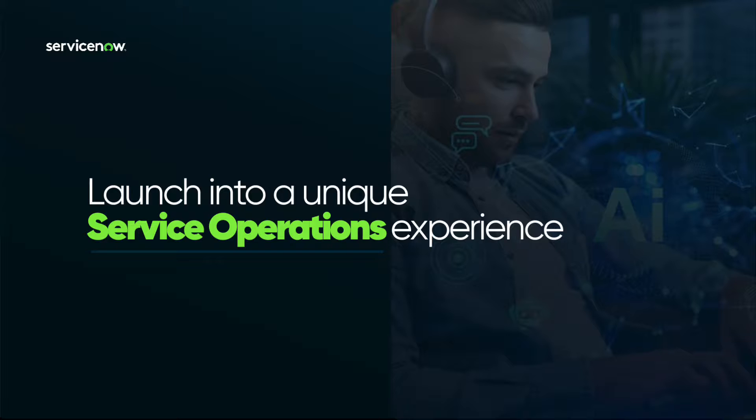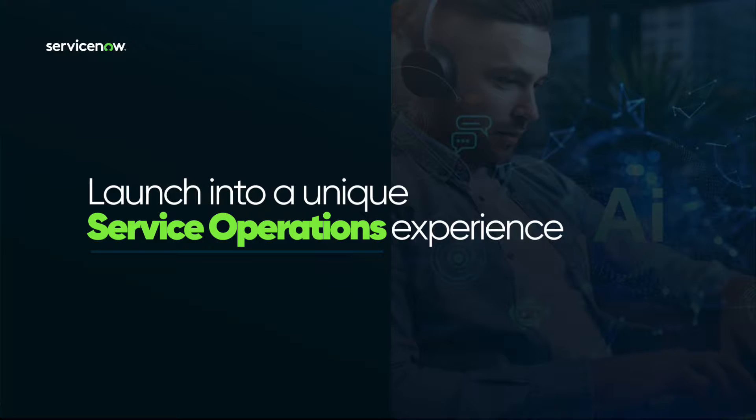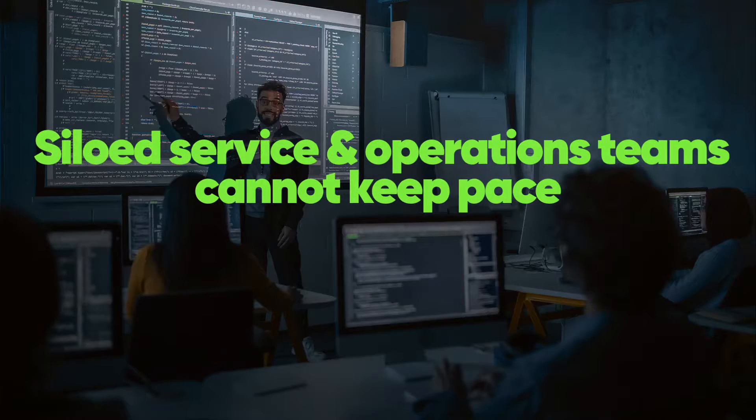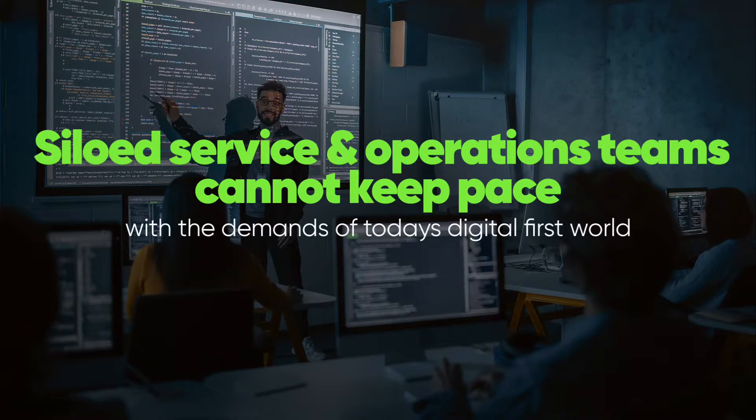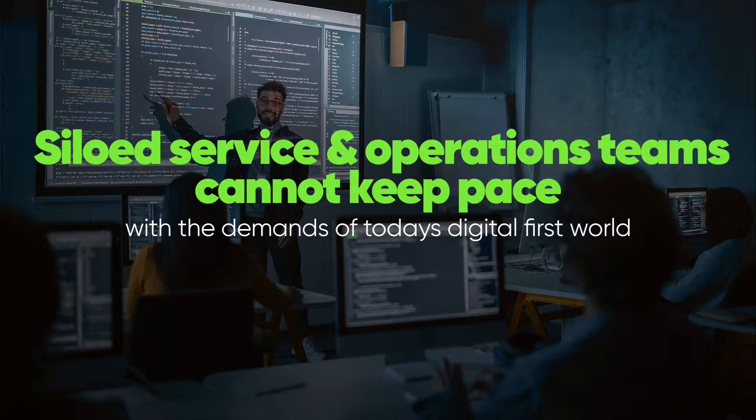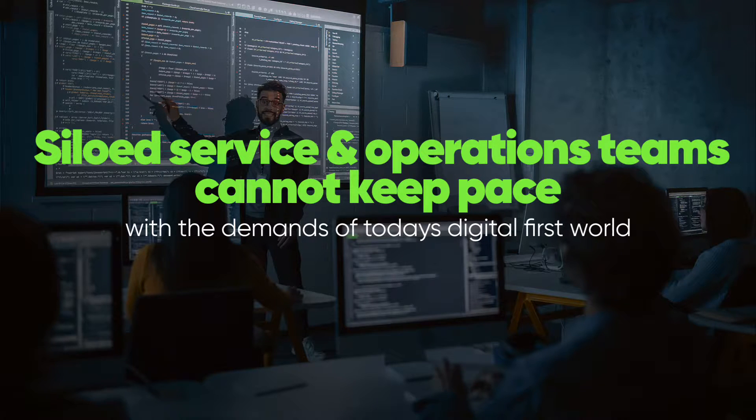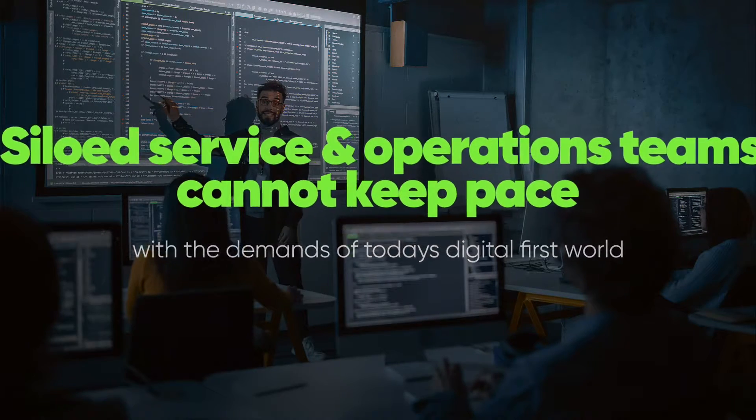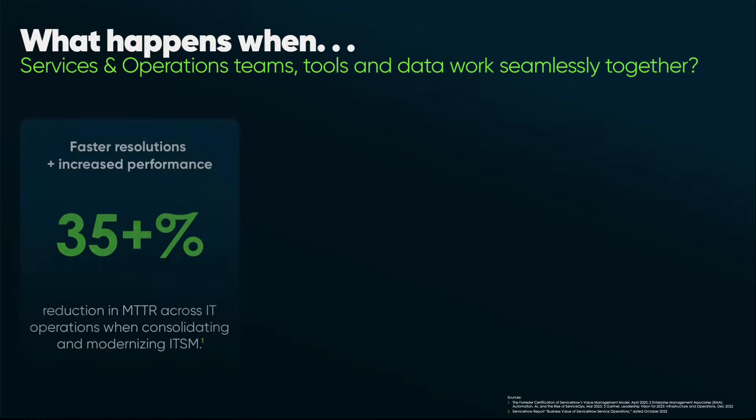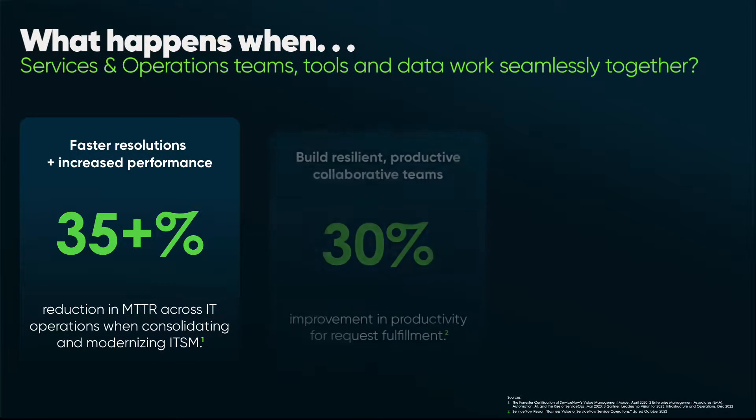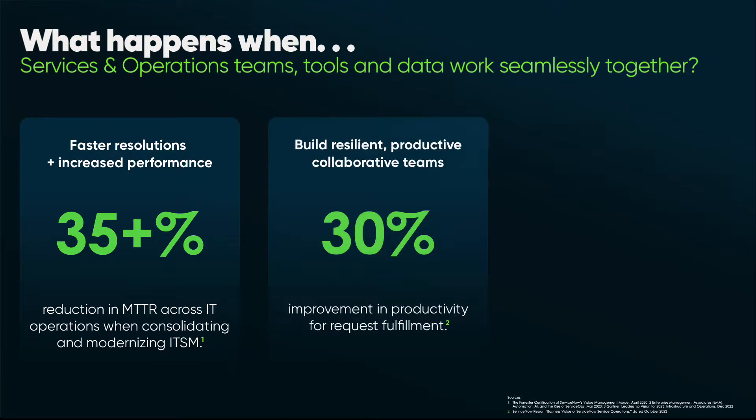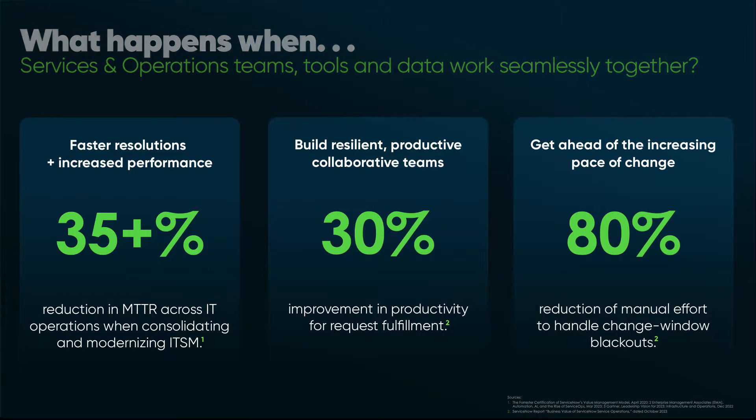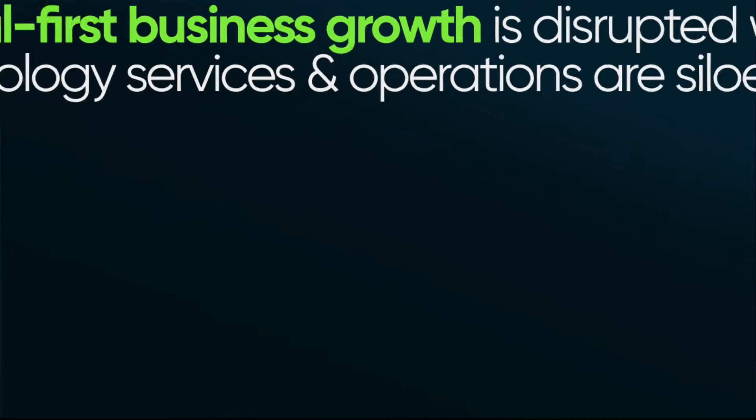Enterprises need to embrace a digital-first mindset to deliver great experiences to both their employees and customers. But under the hood, there is a lot of work for both the technology services teams and operations teams to deliver those digital outcomes. A digital-first mindset anchors on constant service availability without disruption to user experience.